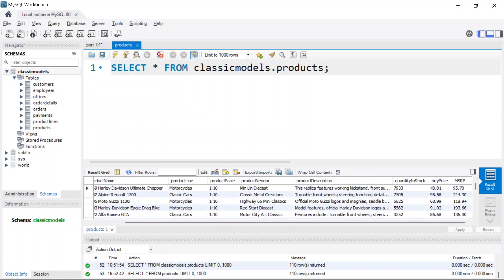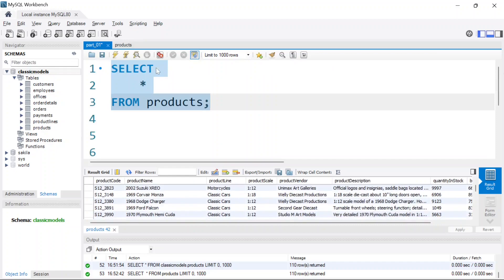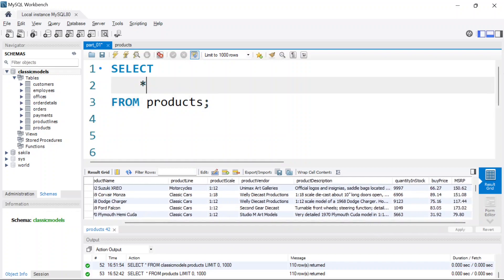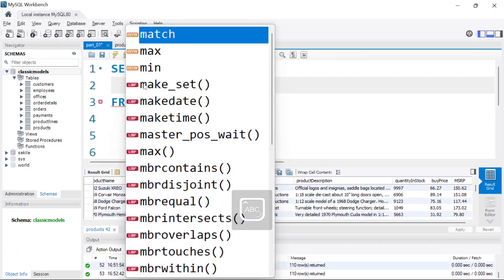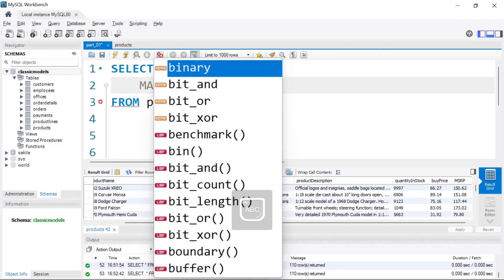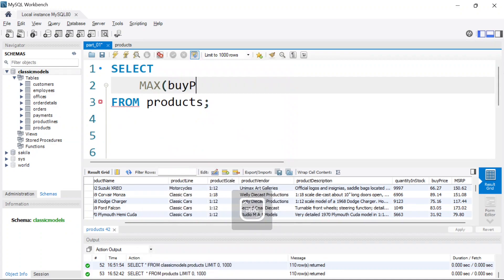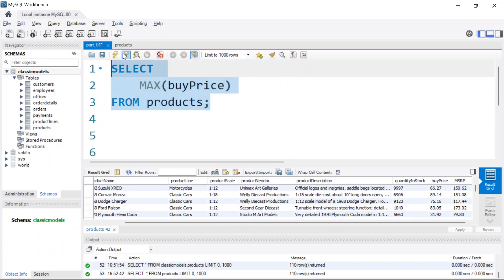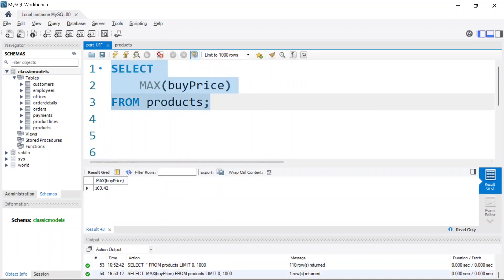By clicking this button it's executing the query, which is very similar to this one because we have set up the classical models database — classical.products, as I explained in the previous videos. I want to select the maximum of the buy price, so I use the MAX keyword: MAX(buy_price). When I run the code again it's going to return the max of all the buy prices — it looks through the buy_price column and finds the maximum value. That's what the MAX function does.